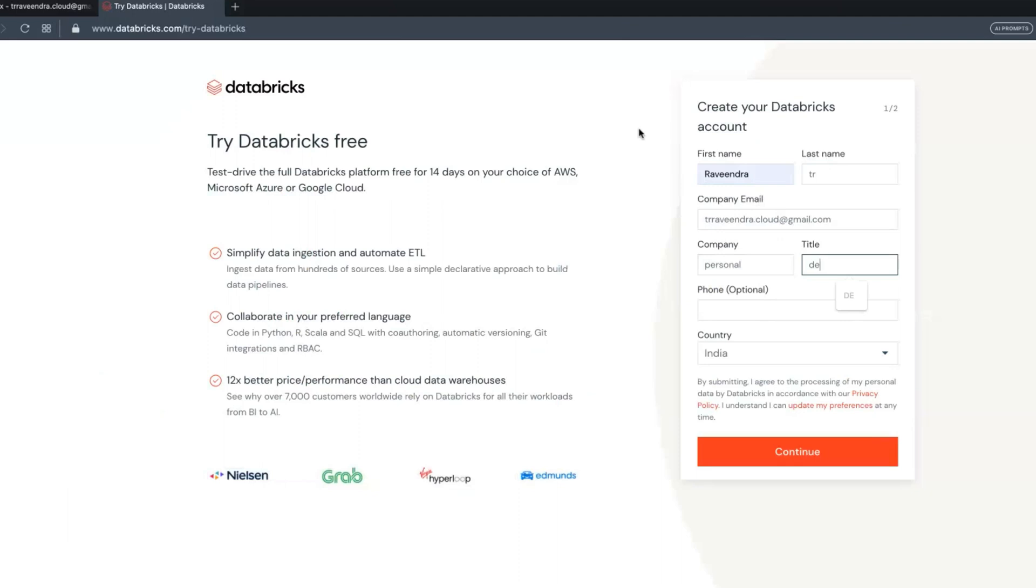Some people are not getting a password field, some people are not able to create an account in Google Chrome or any other browsers. The suggested browser is Opera browser. I'm using Opera now, and disable proxy if you are using a proxy.